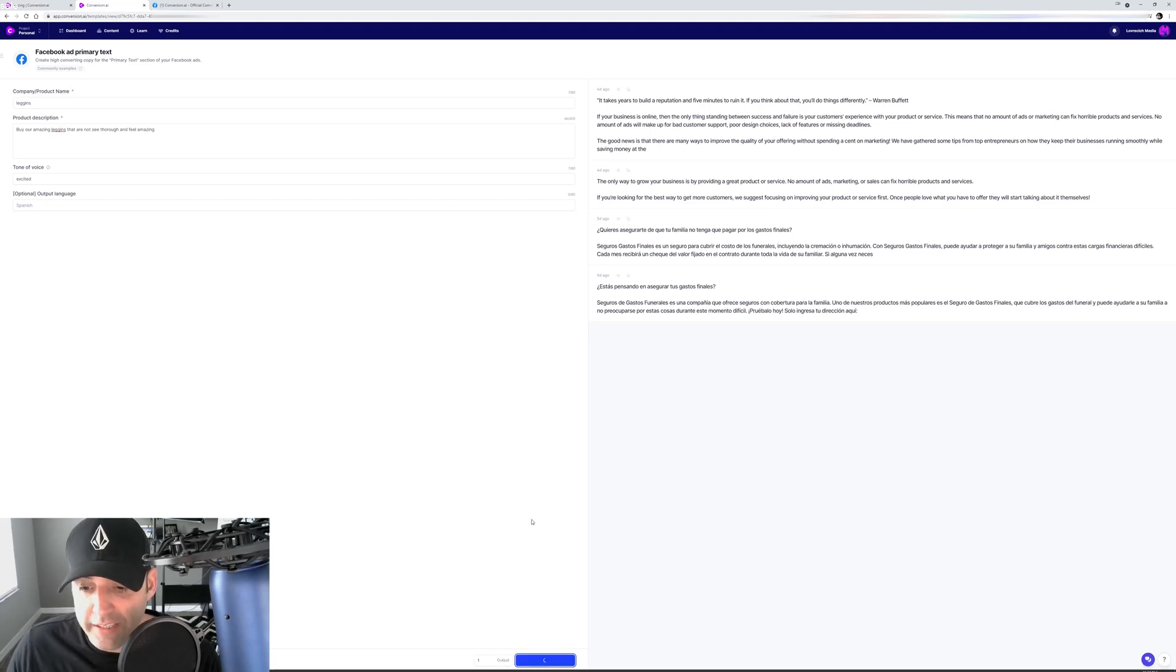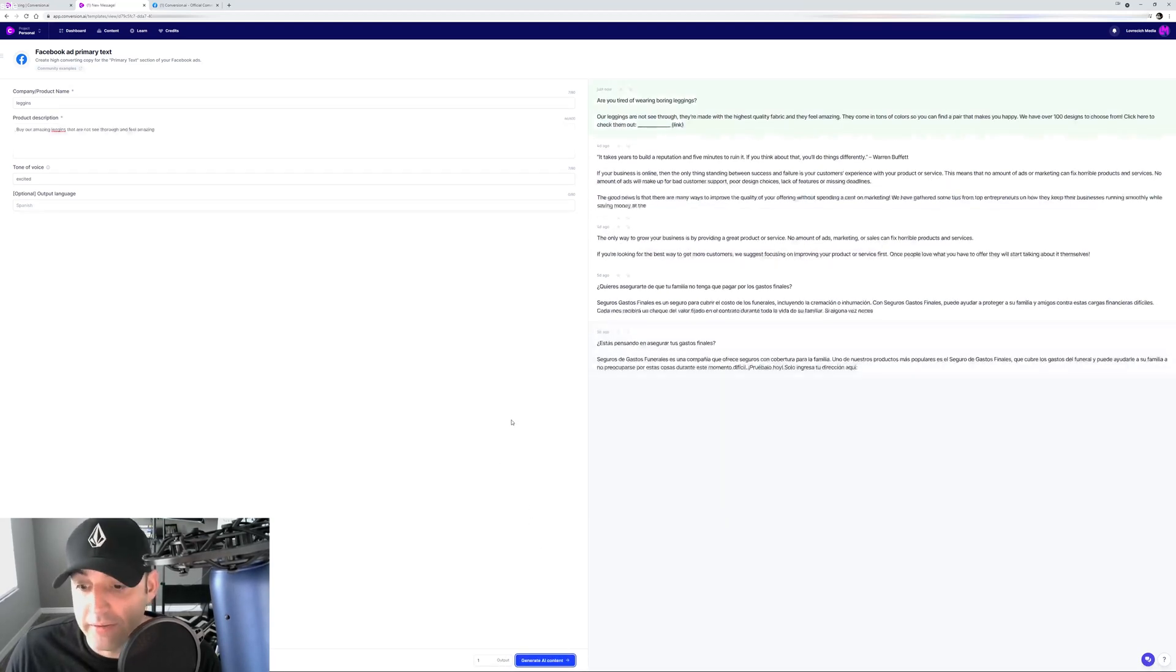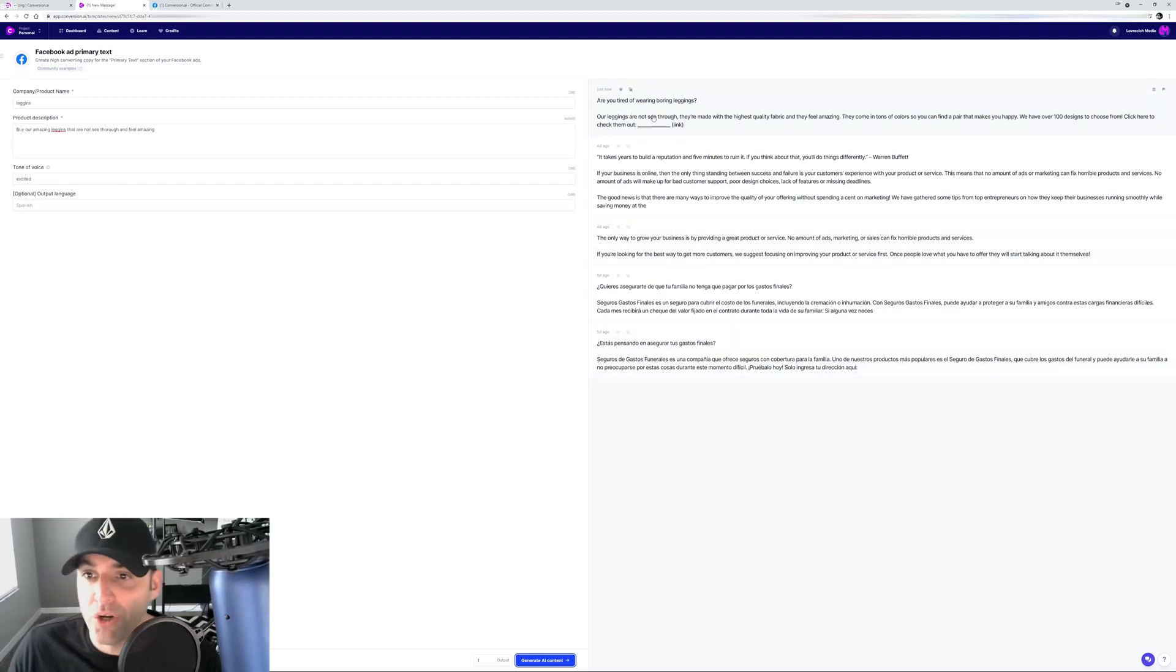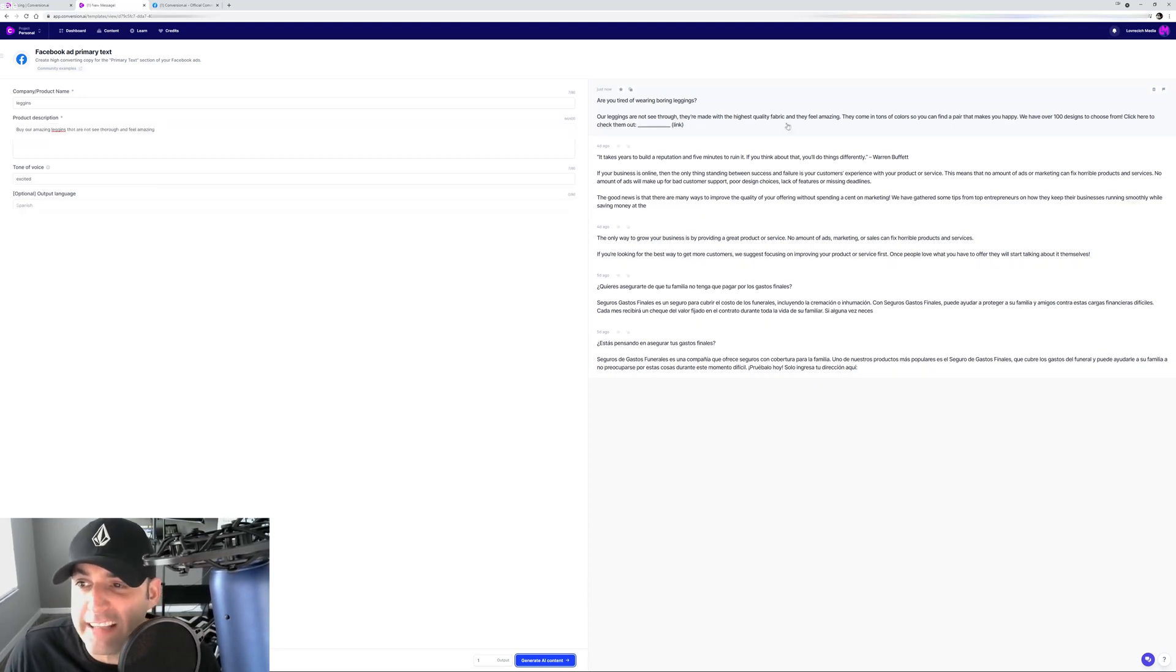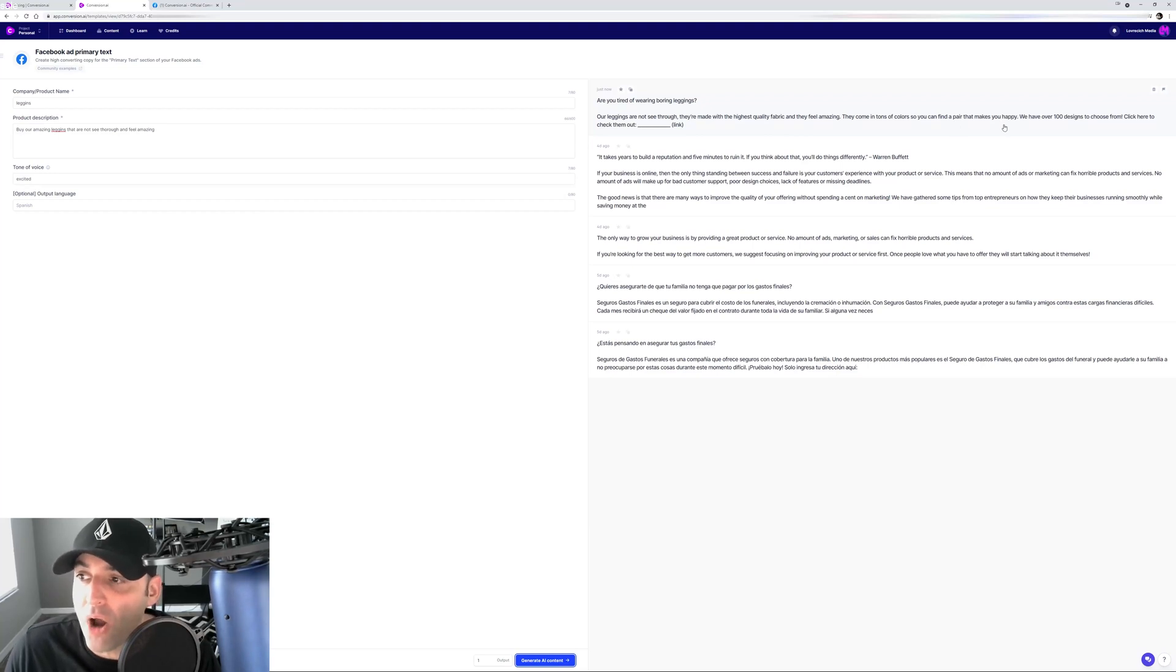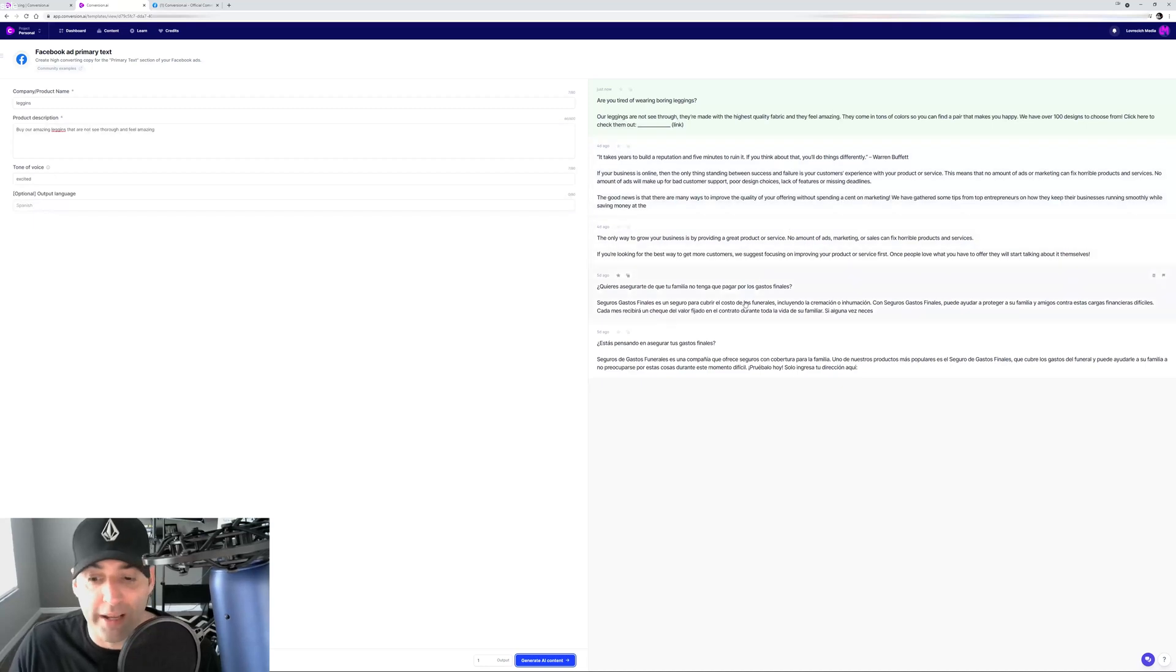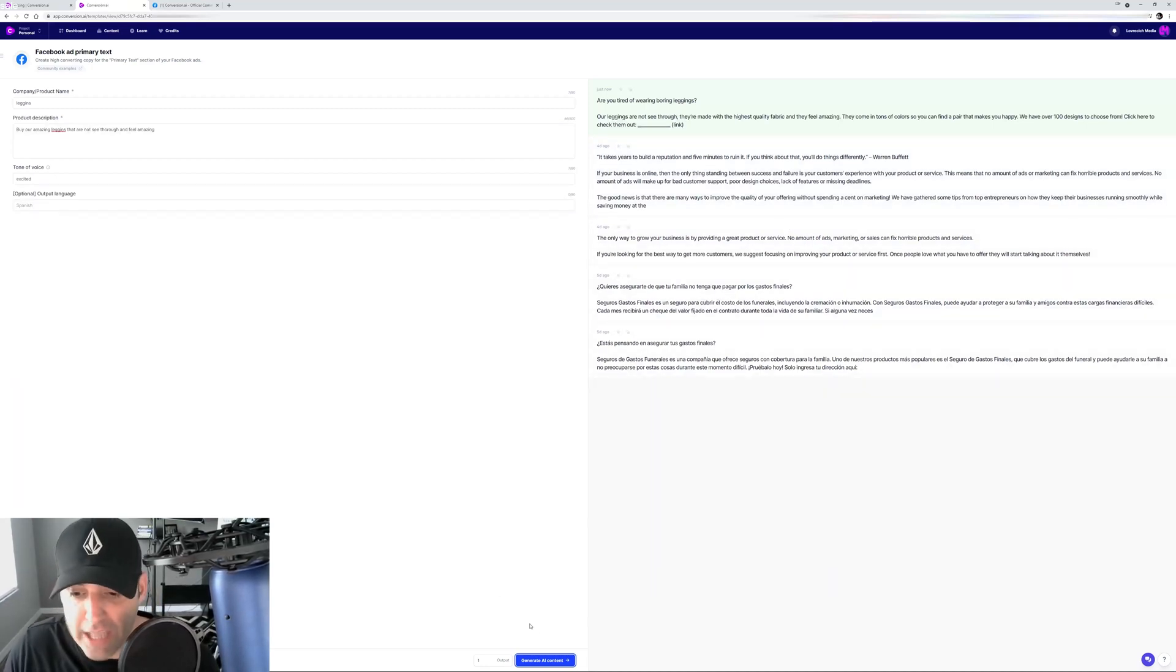Generate AI content. I click that button and just like that, literally in seconds, it's going to give me my ad. Boom. Are you tired of wearing boring leggings? Boom, there's your hook. Our leggings are not see-through. They're made with the highest quality fabric and they feel amazing. They come in tons of colors so you can find a pair that makes you happy. We have over a hundred designs to choose from. Click here to check them out and boom, throw your link. So just like that I wrote a freaking Facebook ad in literally seconds.